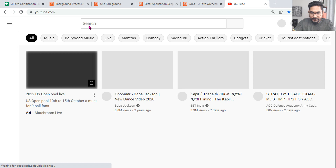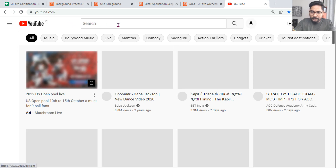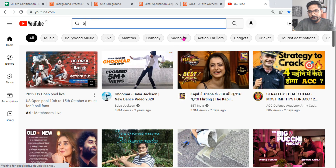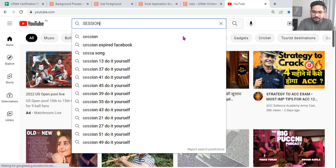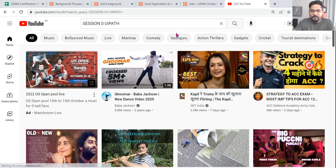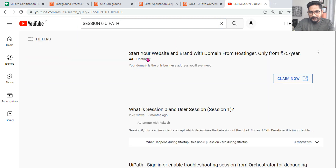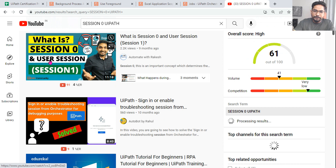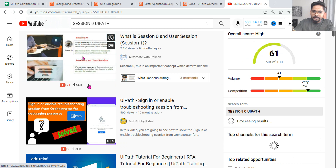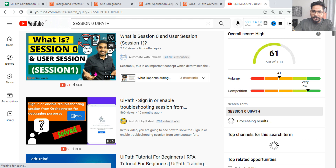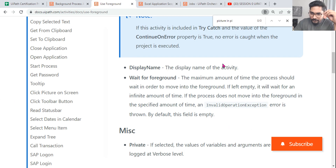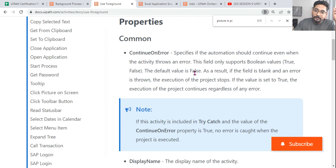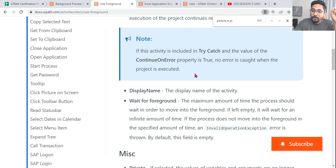On YouTube, simply type 'session 0 UiPath' and you'll find the video I've created on Session 0 and user session (Session 1). It's about 11 minutes — just go through it to understand what happens in Session 0 and what happens in Session 1.